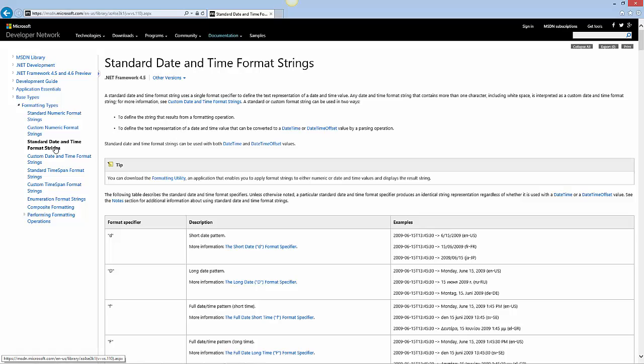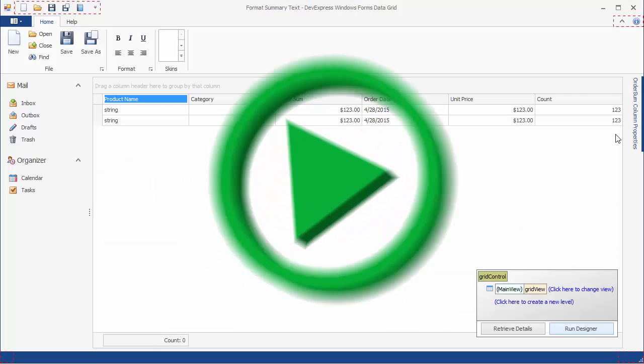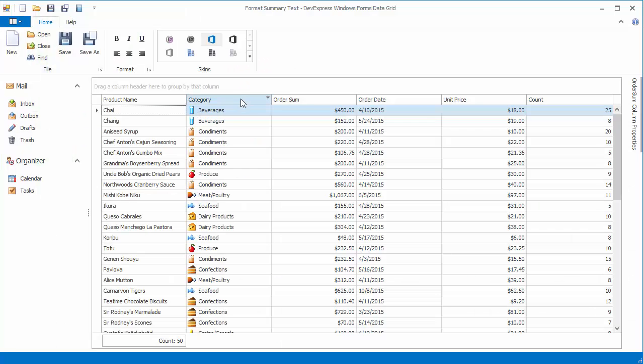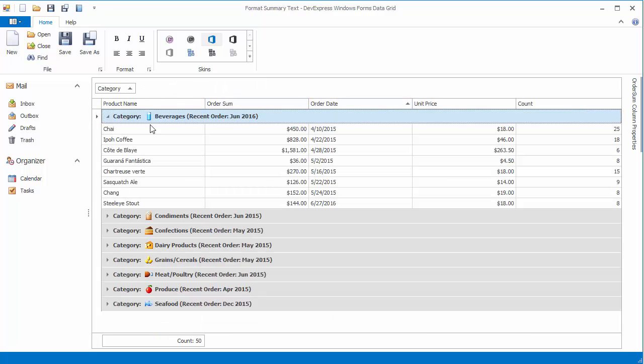See the Date and Time Format Strings topic in MSDN for more information on date-time specifiers. And run the application again. Group rows now display summaries with custom formatted dates.